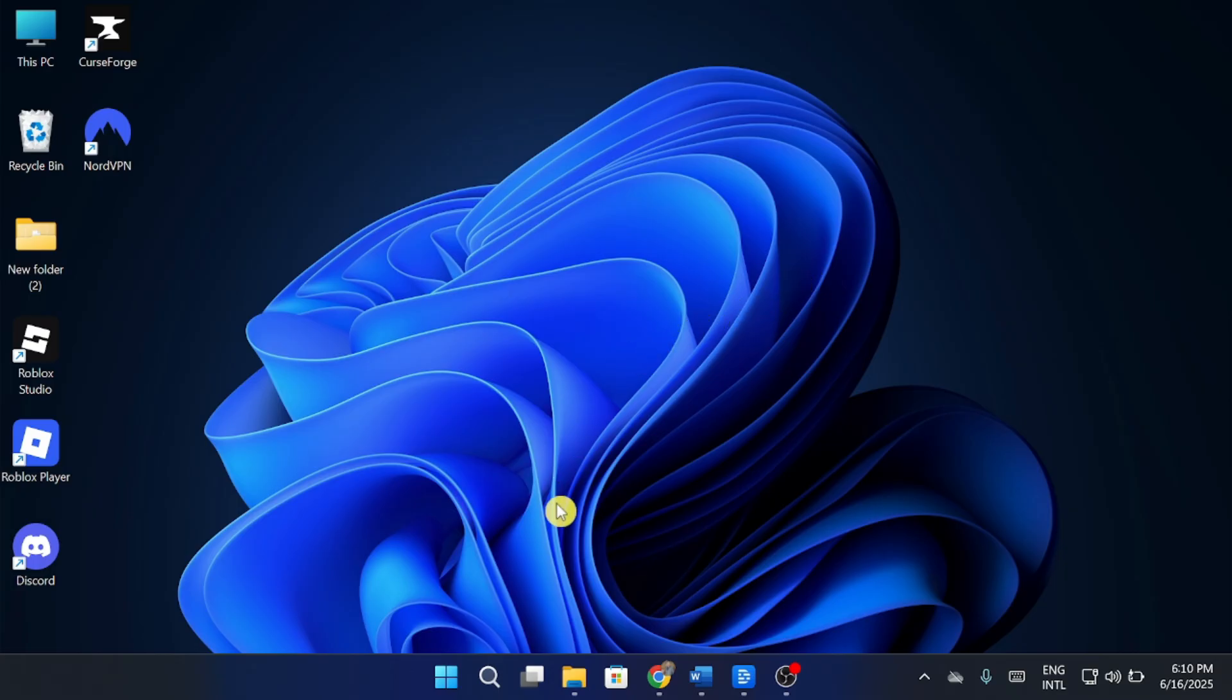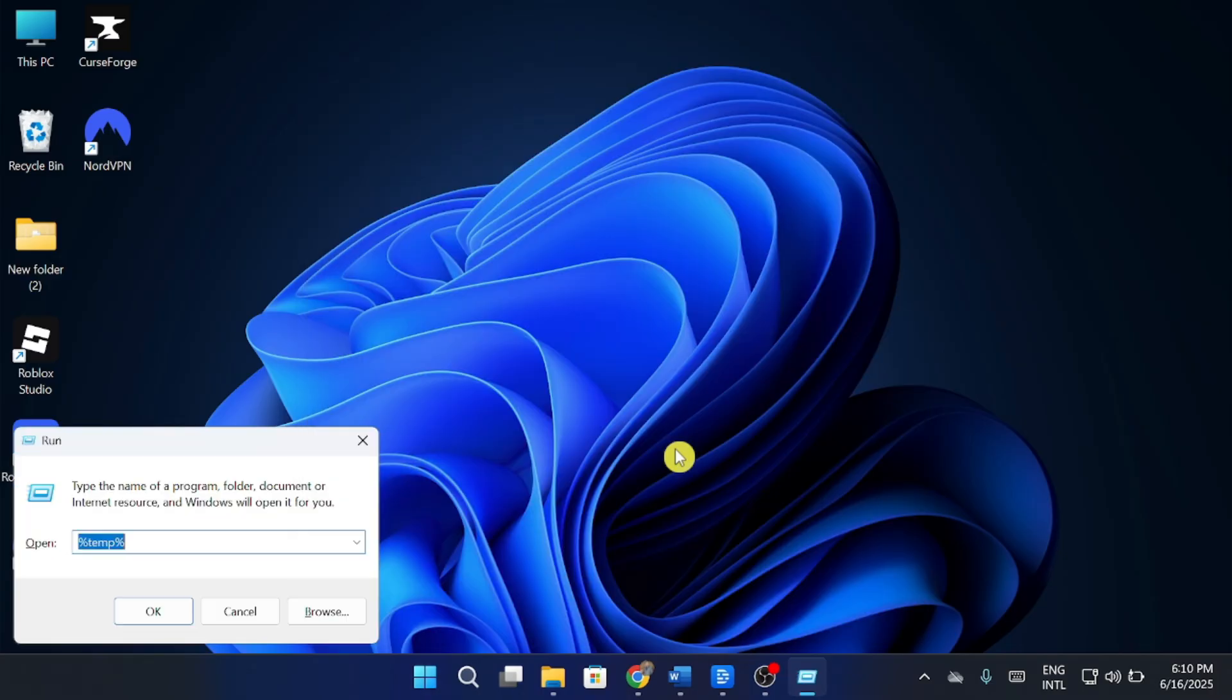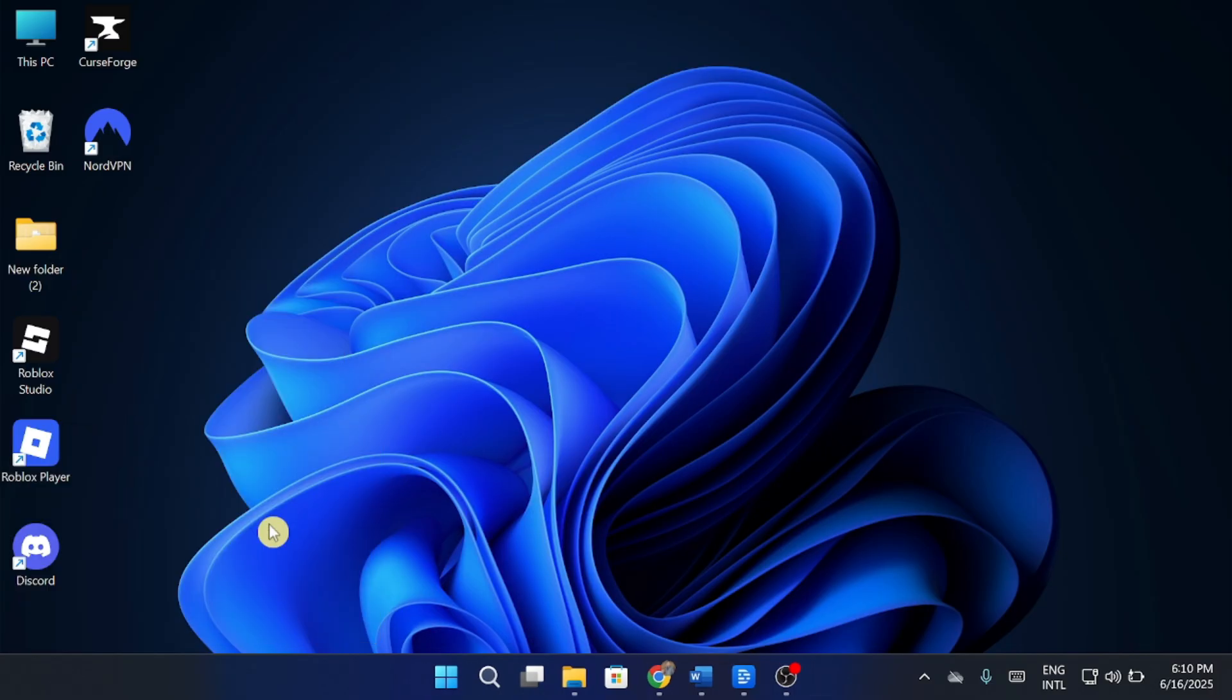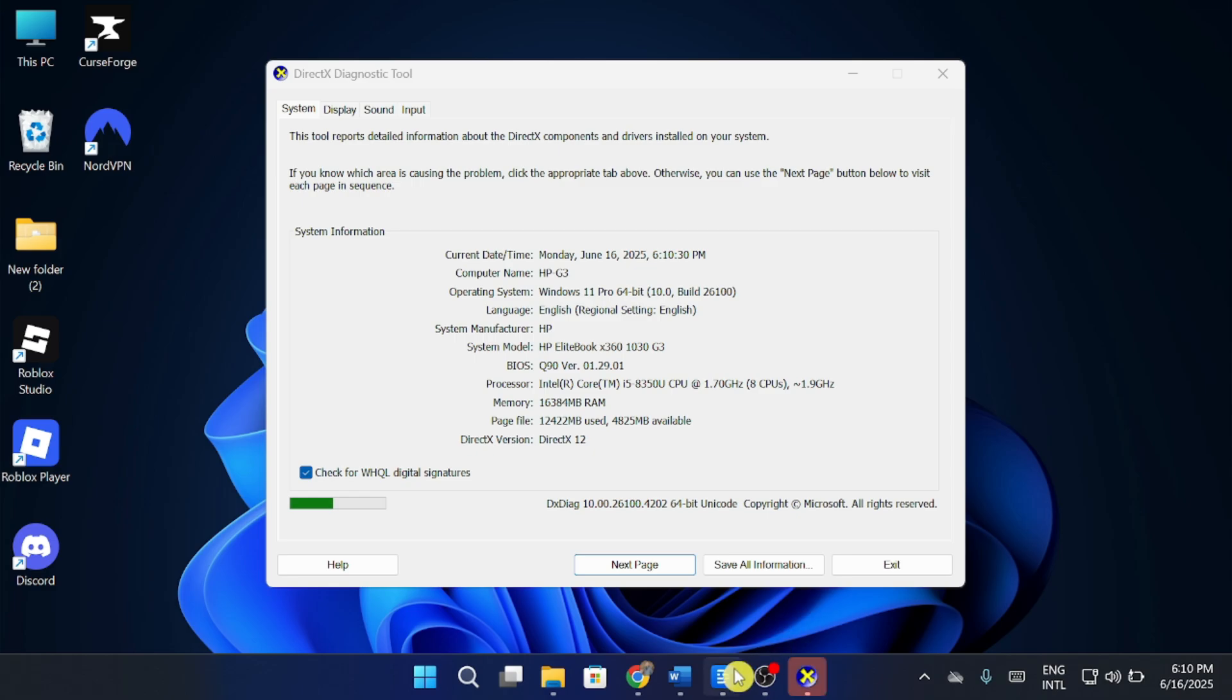First, press Windows Plus R, type DXDIG, and press Enter. Make sure your system supports DirectX 12. If not, you'll need to update Windows.